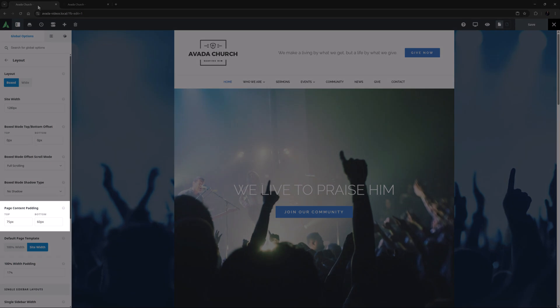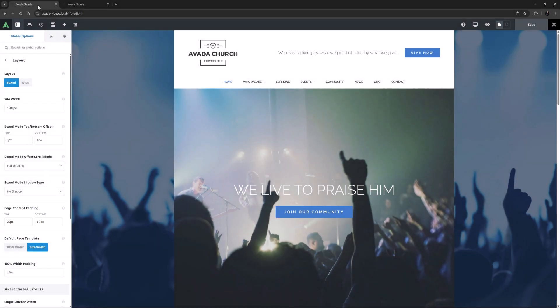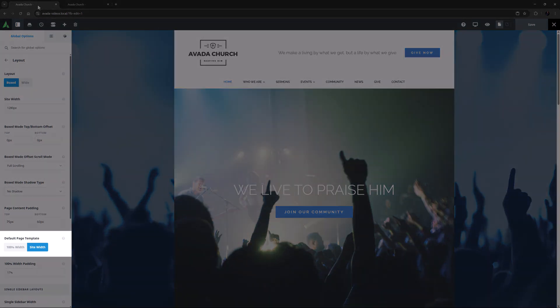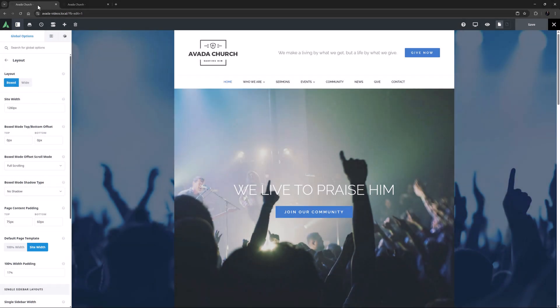Page content padding comes next, and this controls the padding above and below the initial and last page content. The default page template comes after this, and by default it is set to 100% width, as this is generally the best option.